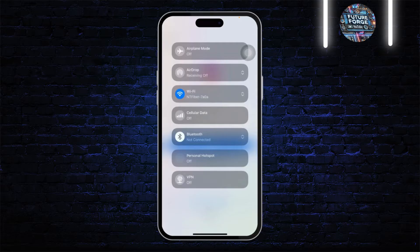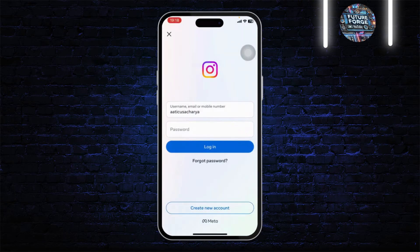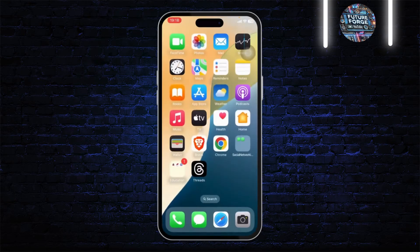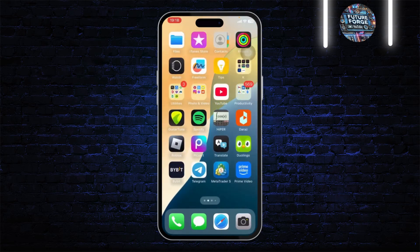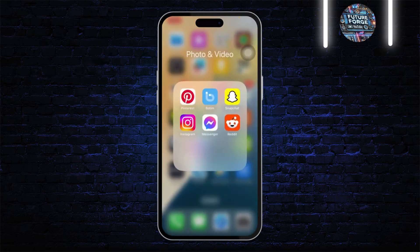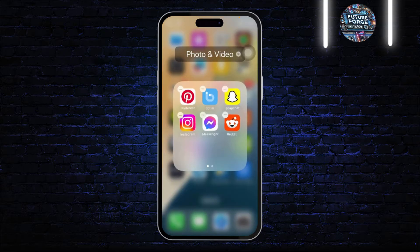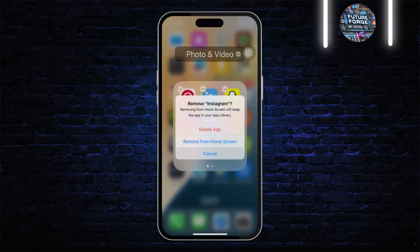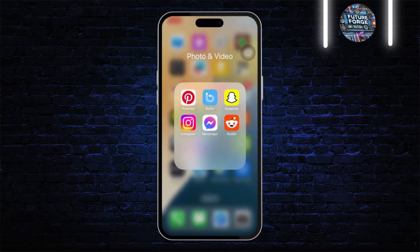First, make sure that you have a strong and stable internet connection. After that, you can remove the app completely — uninstall it and then reinstall it back again.